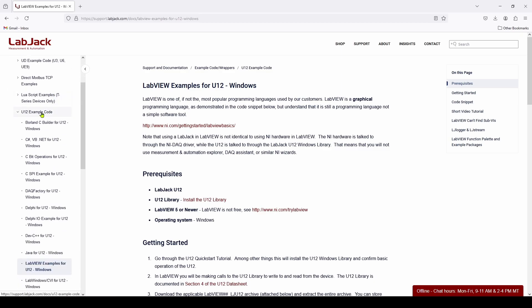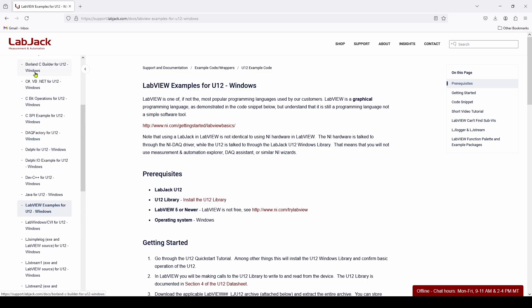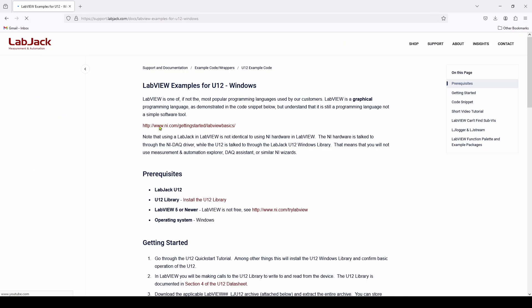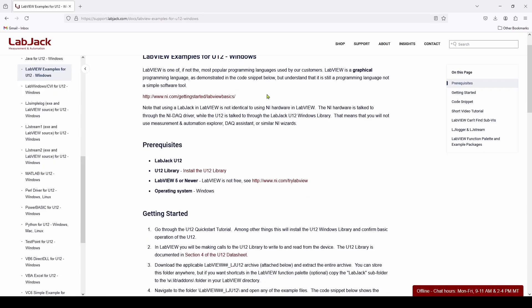And under the U12 example code, we're going to scroll down, and you can see they've got it for C Sharp, Borland, DAC Factory, Delphi. And here we've got LabVIEW examples for U12, for the U12 device, and Windows. And it will bring you to this page here.